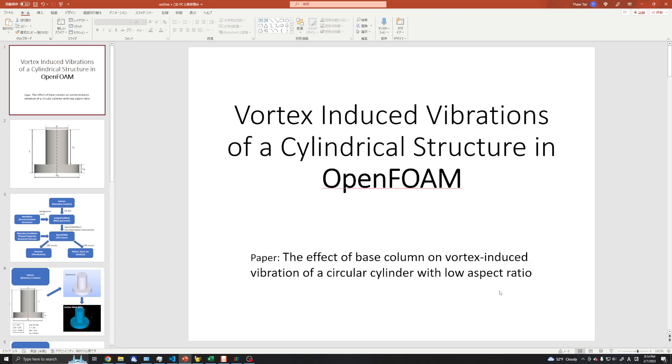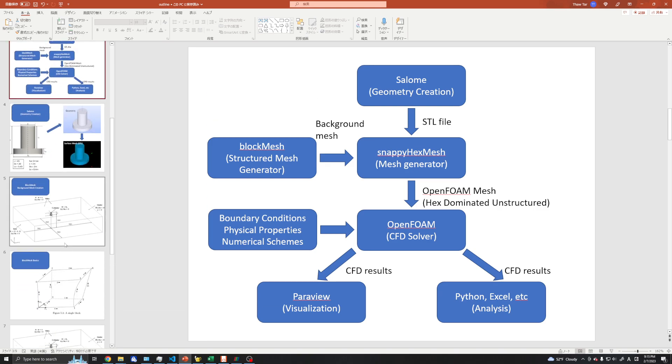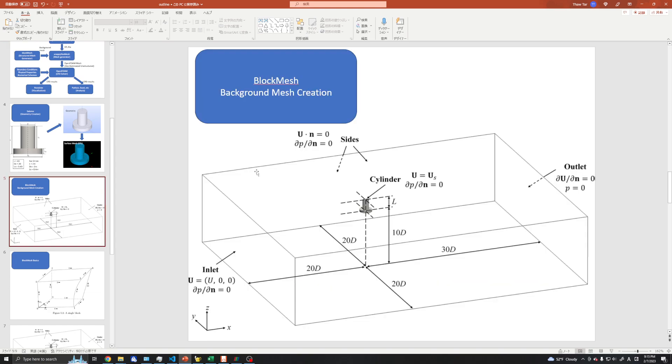Welcome back. In this series, I will show you how to simulate vortex-induced vibrations of a cylindrical structure in OpenFOAM. In the previous video, I've shown how to create the geometry for our structure in Salome and export to STL. In this video, I will show you how to create the structural background mesh using OpenFOAM's built-in blockMesh generator and how to check the mesh visually and using checkMesh. Let's go ahead and see it.